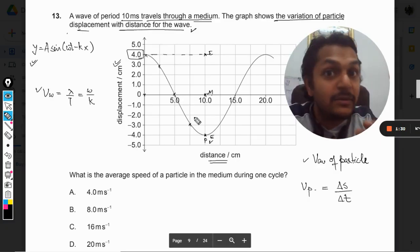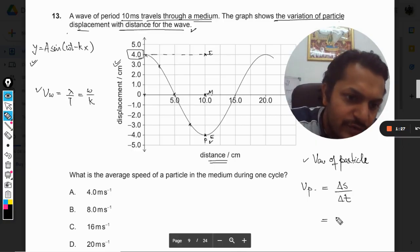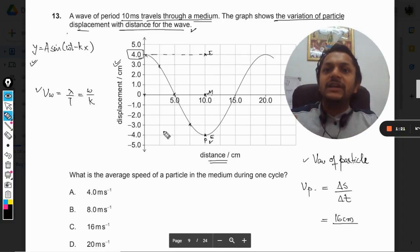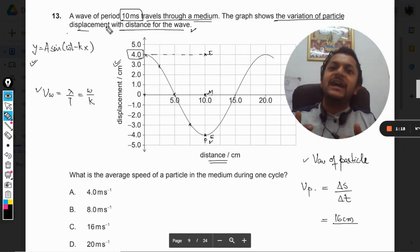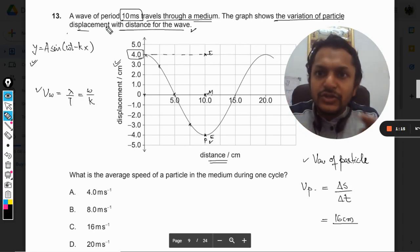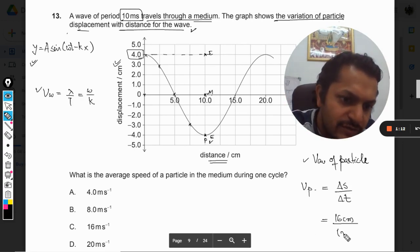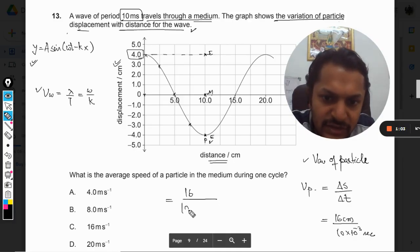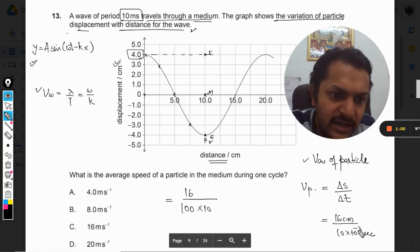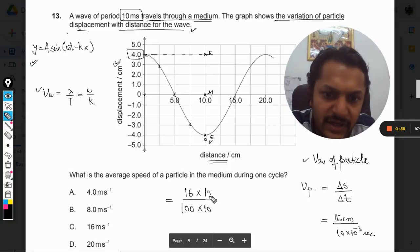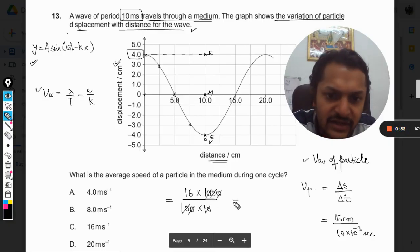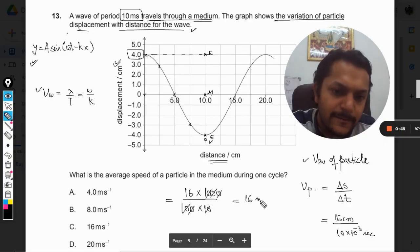The total distance is 16 cm and the total time taken is the same as the wave period — 10 milliseconds. Converting centimeters to meters: 16 cm = 0.16 m, and 10 ms = 0.01 s. So the average speed = 0.16 / 0.01 = 16 meters per second in SI units.